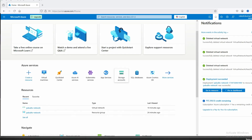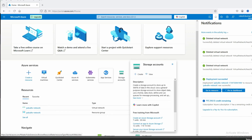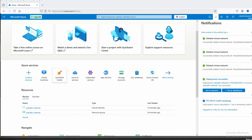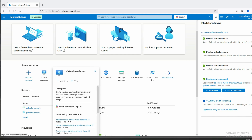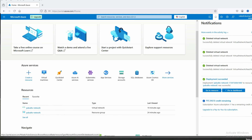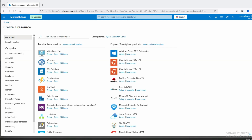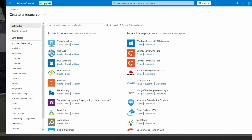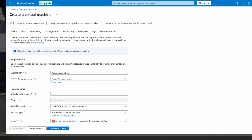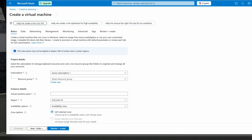Let me show you how to get a free RDP. Click here and you can see the Microsoft Azure dashboard. Now click 'Create Resource', then click here to create a virtual machine. We'll select the image, Azure subscription, and create a new resource group.